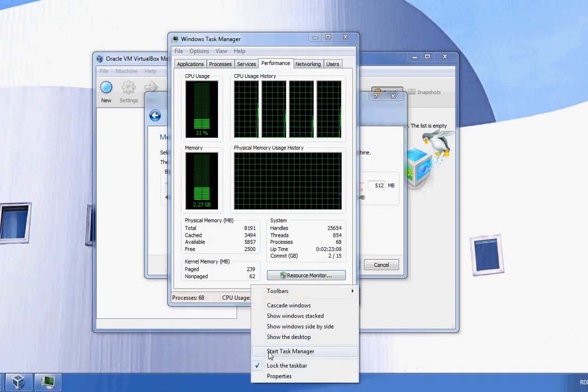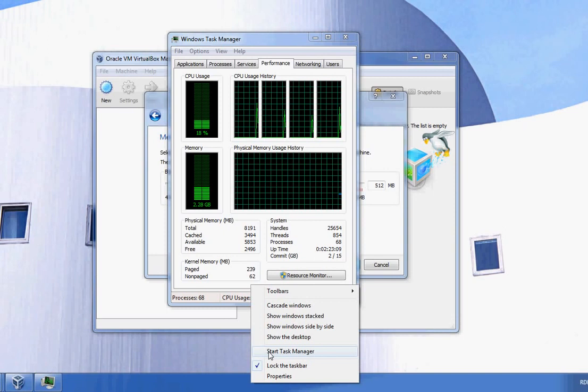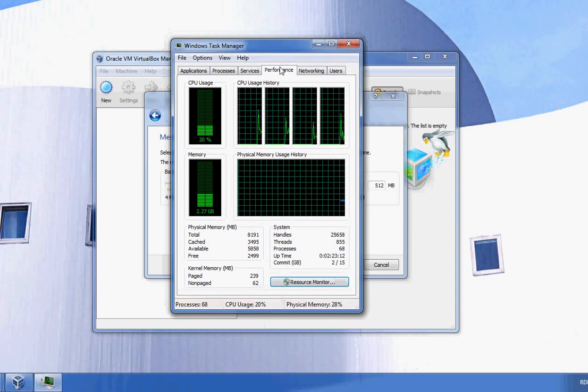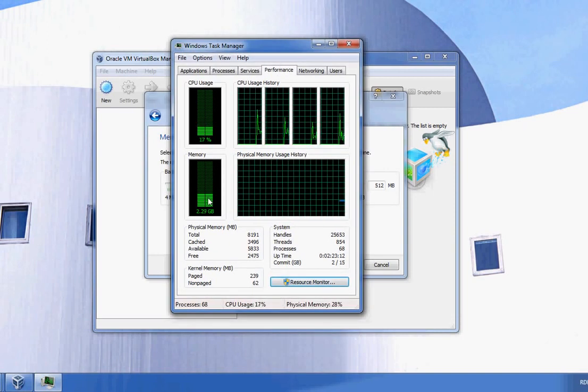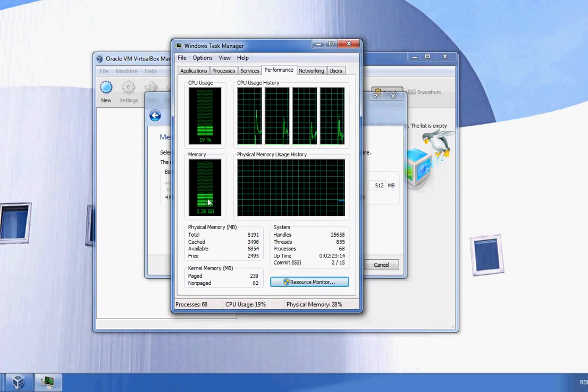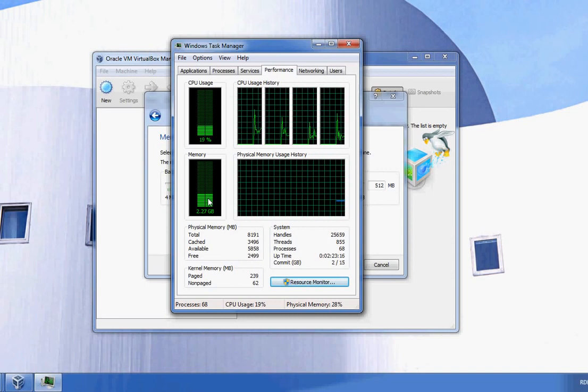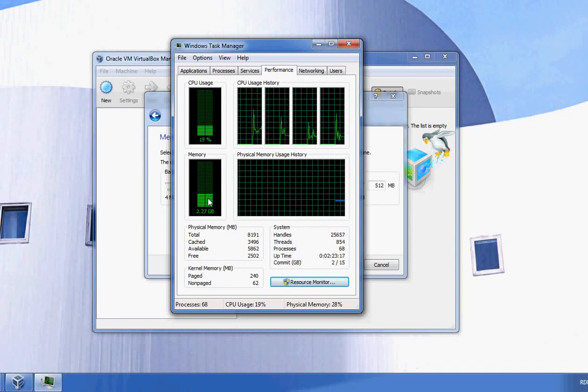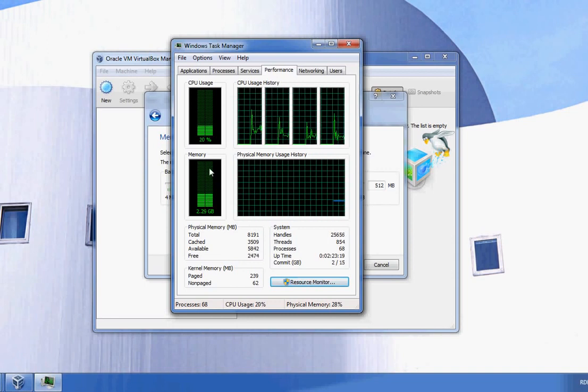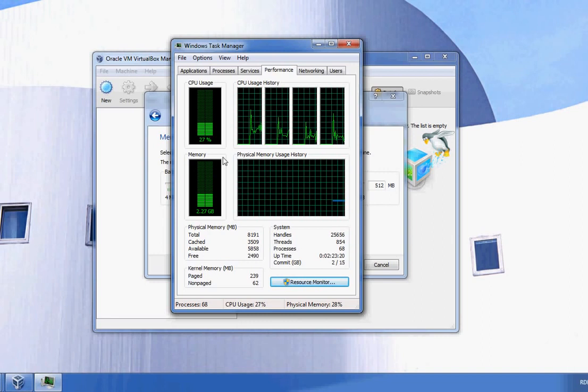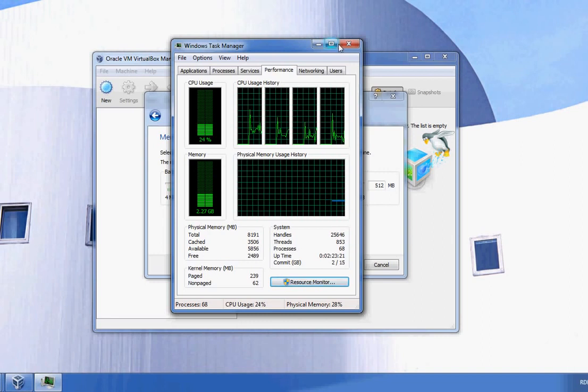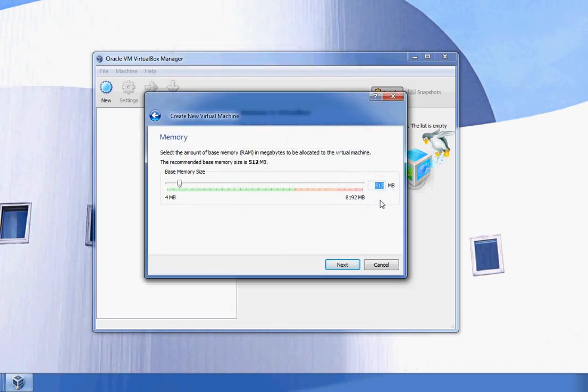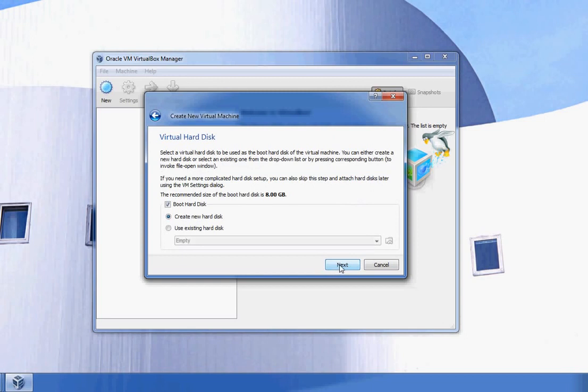I can also check Task Manager by right-clicking on my taskbar and selecting Start Task Manager. I can see I'm using about two and a quarter gigs of RAM, so I have over five gigs left at my disposal. I'm going to give this virtual machine one gig of RAM, which is 1024 megabytes, then click Next.